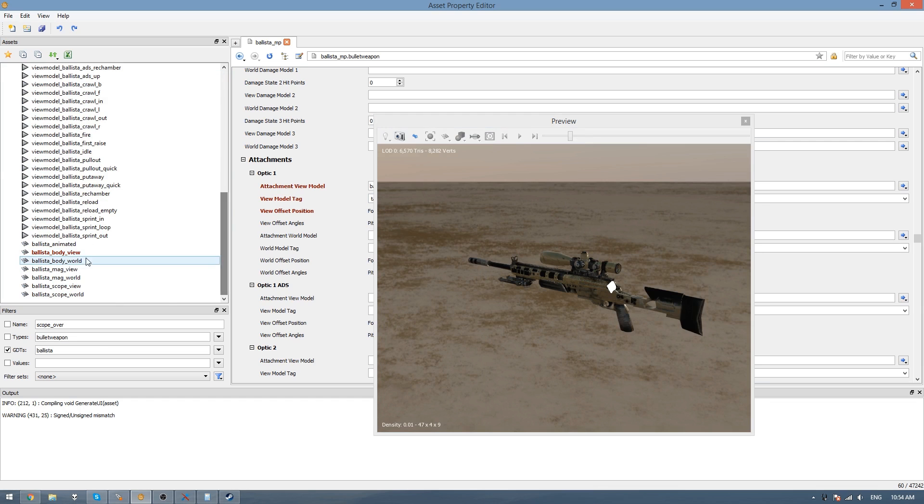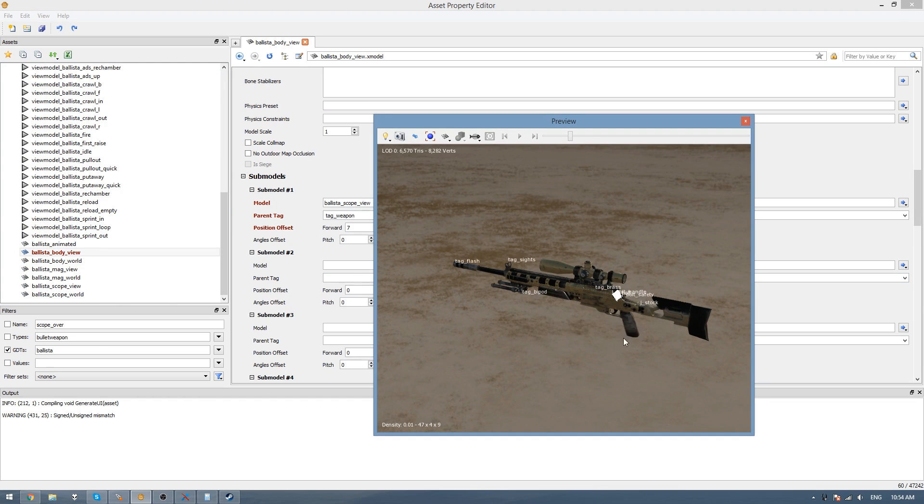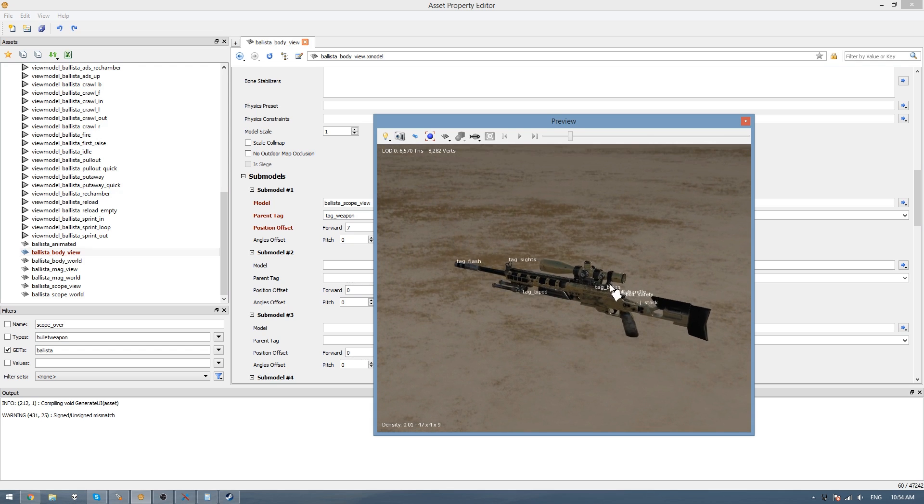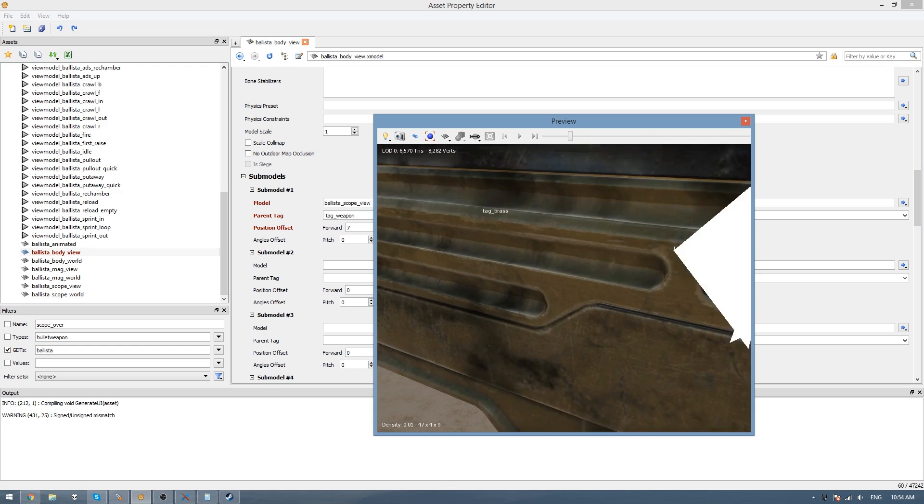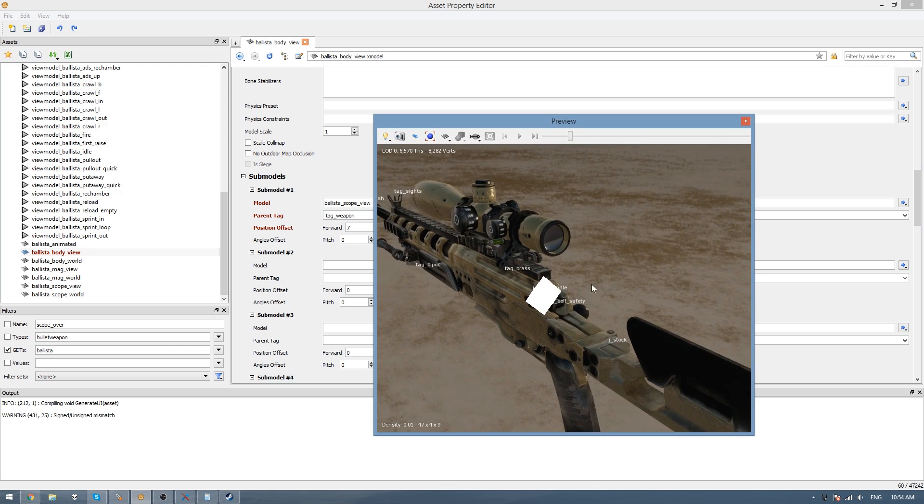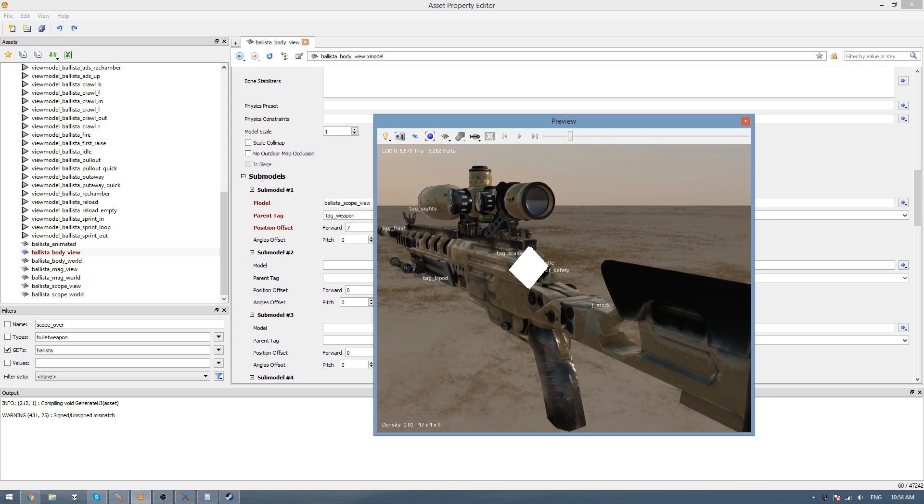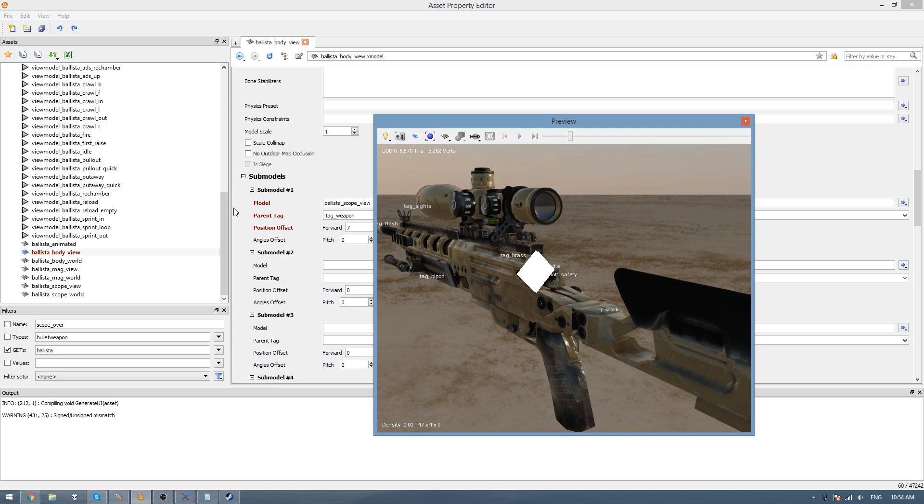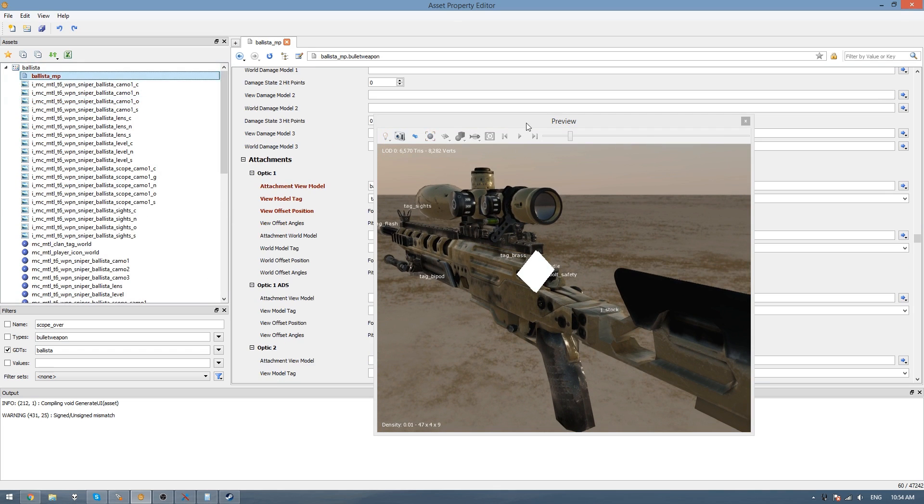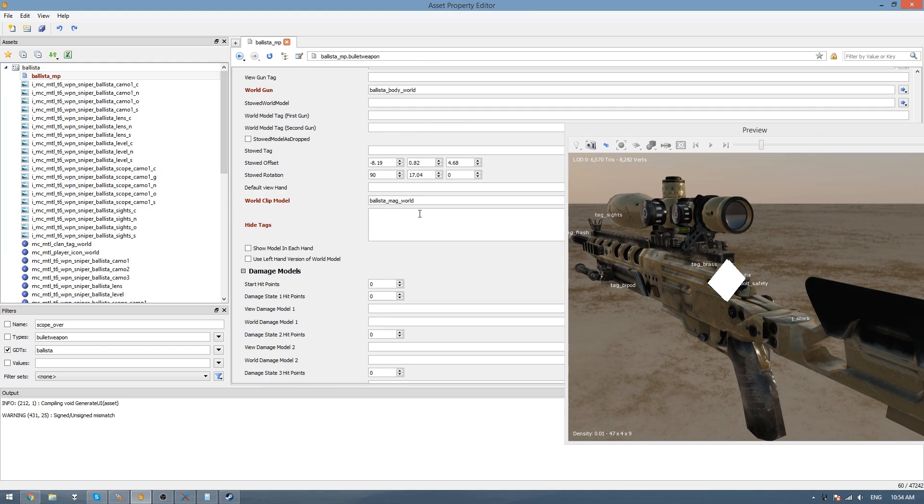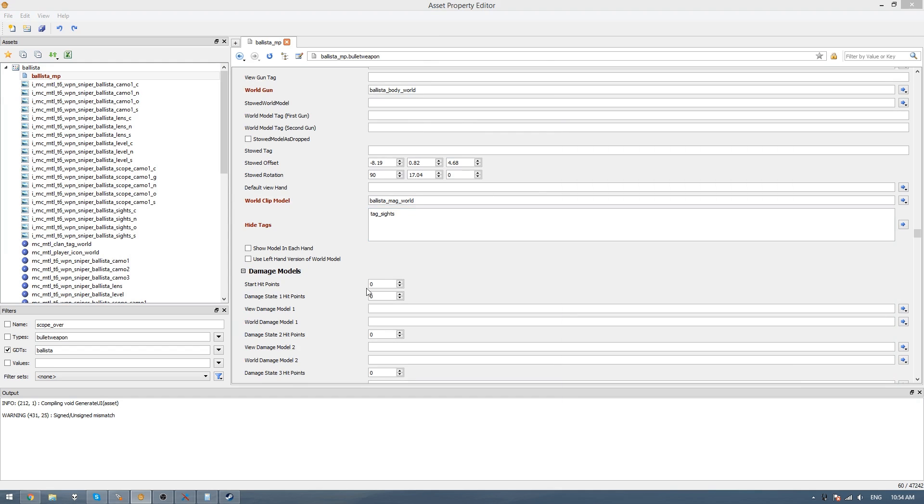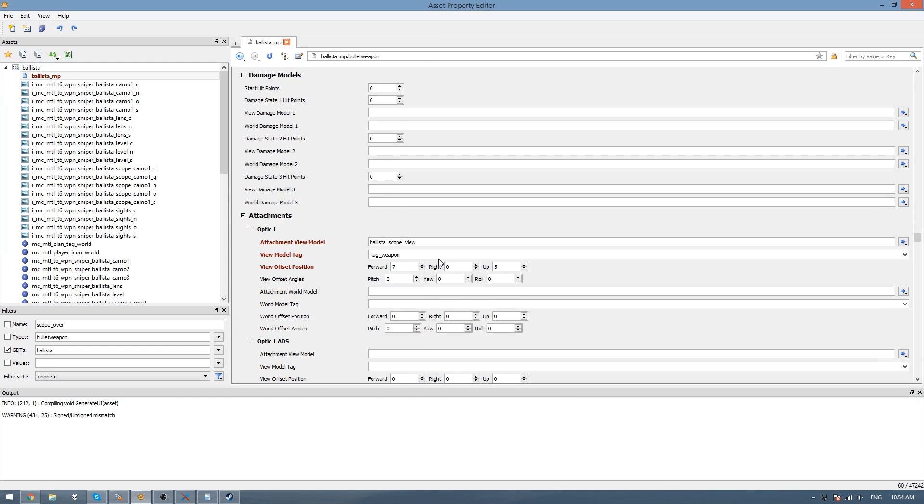I realize that we have the iron sights still on this model. So you need to go to the model and find the name of the iron sights. It's tag sights. So we'll just go up and in the hide tags we'll put tag sights. So then we won't have this clipping of the two scopes in game.